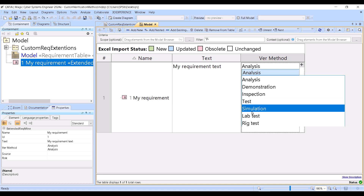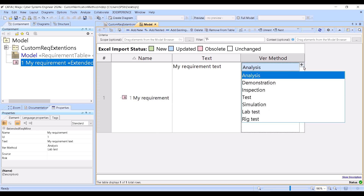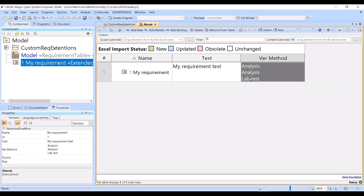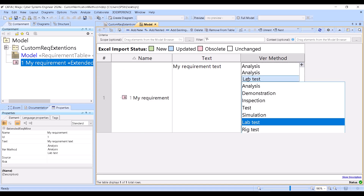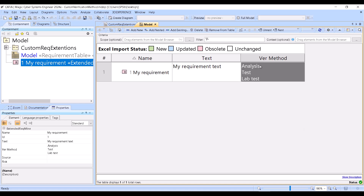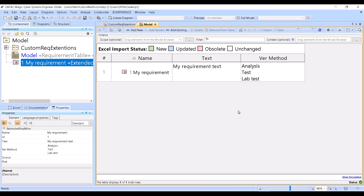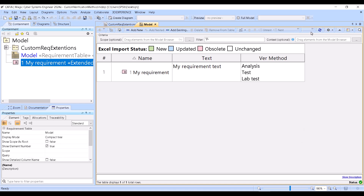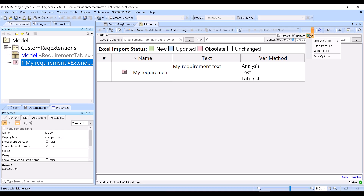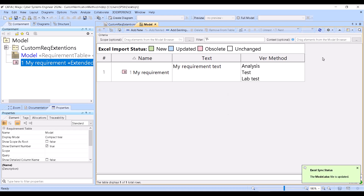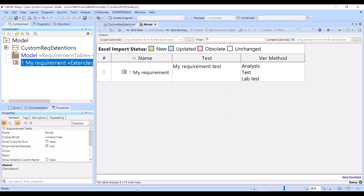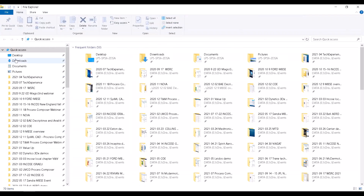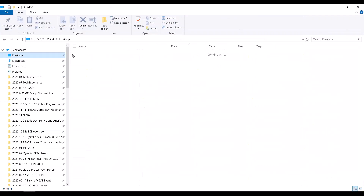You can decide how many of those verification methods you want to have. Like that, you can export this model to Excel — write to file. I can open this file.